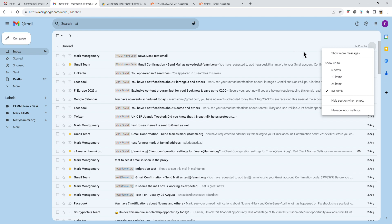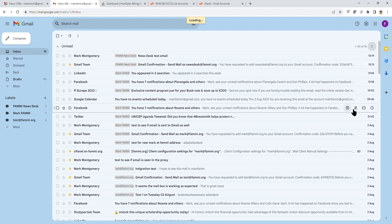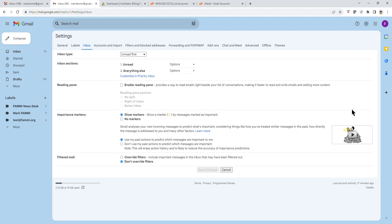In that pop-up menu, come all the way down to the bottom. Go to the menu item that says Manage Inbox Settings. Once you see that, click on that and a new page will open.